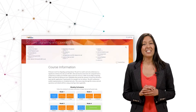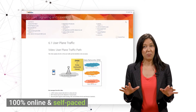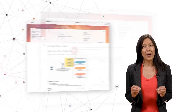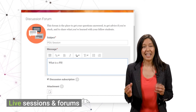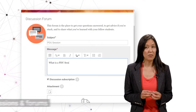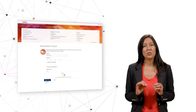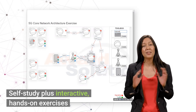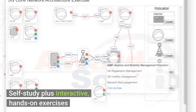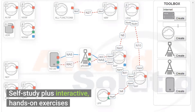This course is 100% online and self-paced, but it also includes live sessions and forums to reinforce learning. That means you will have the convenience of self-study, plus the ability to interact with our experts and others in the 5G ecosystem.